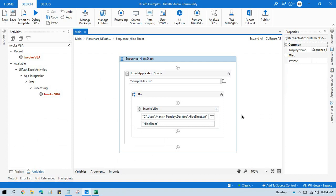In UiPath using VBA code, using invoke VBA activity. I hope this is useful. If so, please like this video and please subscribe the channel if you are new to this.